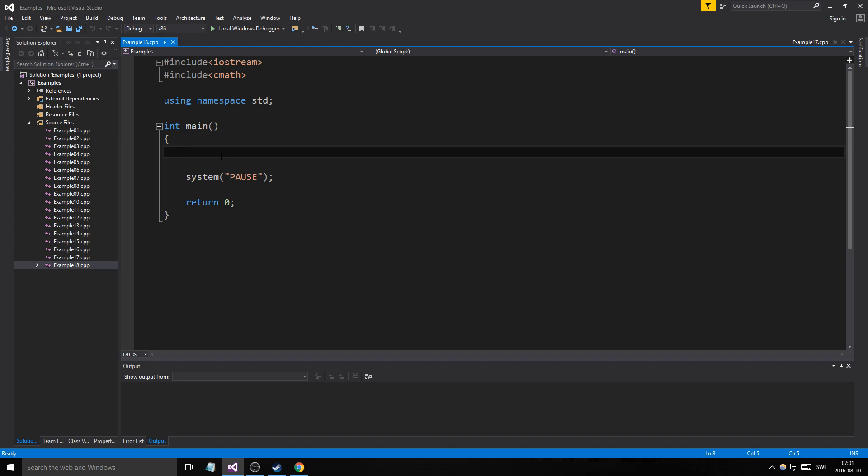Today I'm going to go further into the menu side of things using functions. I'm going to make a function that takes care of the menu part for us and we'll see where we go from there.